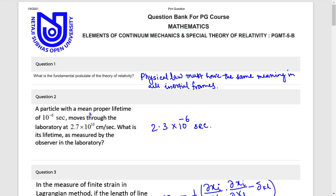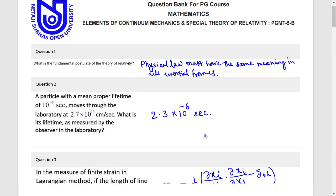Question 2. Answer: 2.3 into 10 to the power minus 6 seconds.